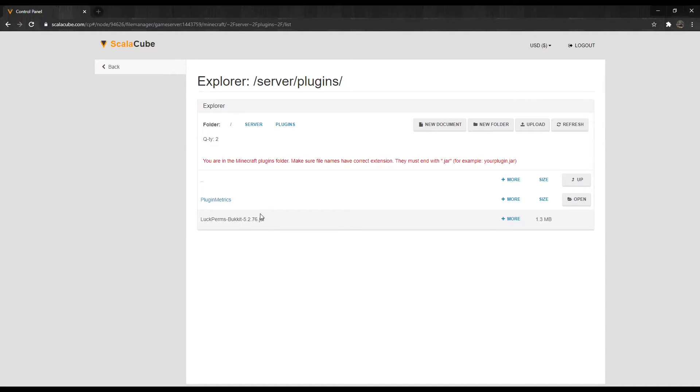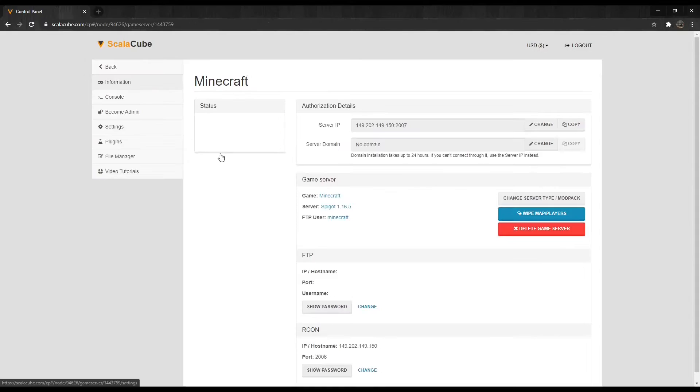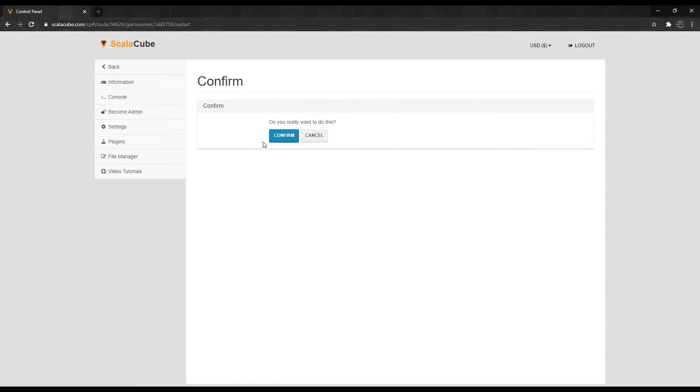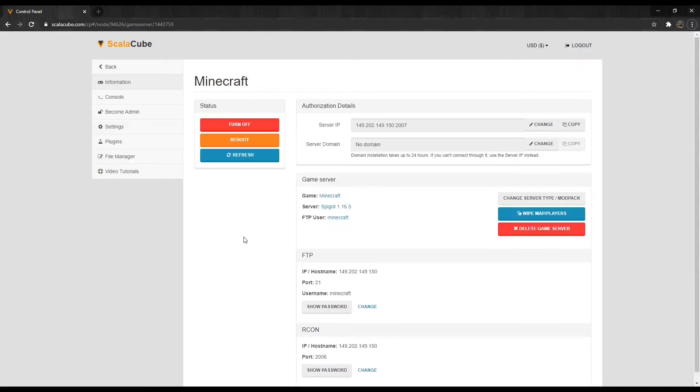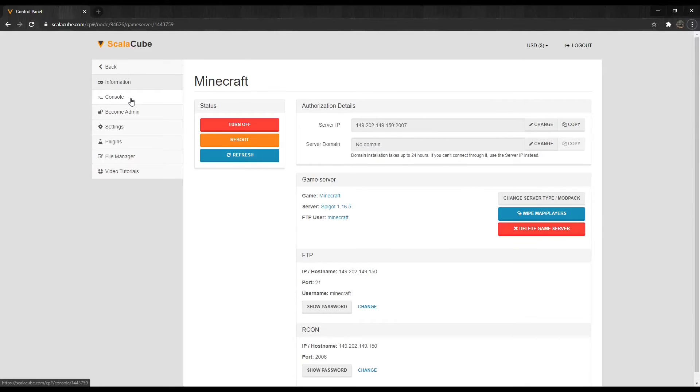Go back and reboot your server and wait for the process to finish. Once rebooted, wait for your server to start and go to the server console.